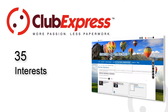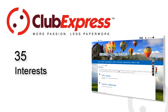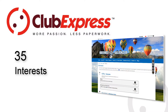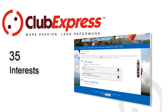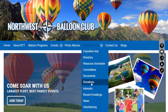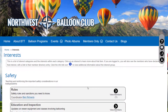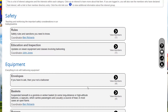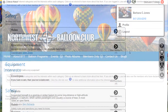Emails and discussion forums are easily targeted towards interest group members, and the group membership is automatically maintained as interest members come and go. When the interest function is enabled and placed on a menu, members can sign themselves up for and remove themselves from an interest.